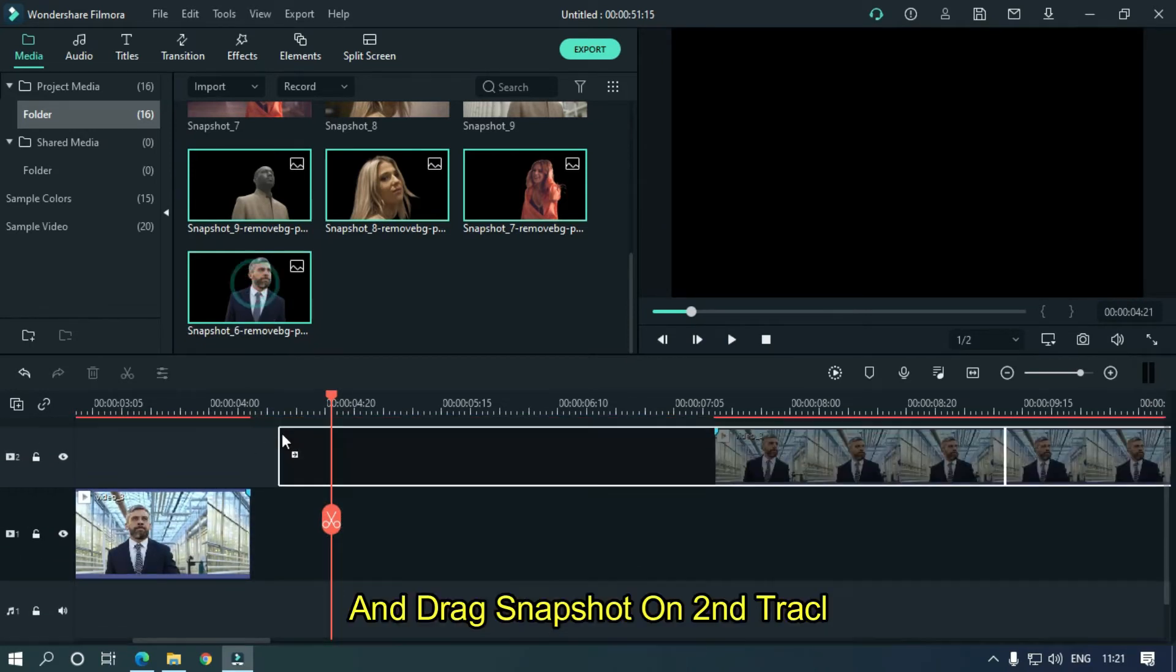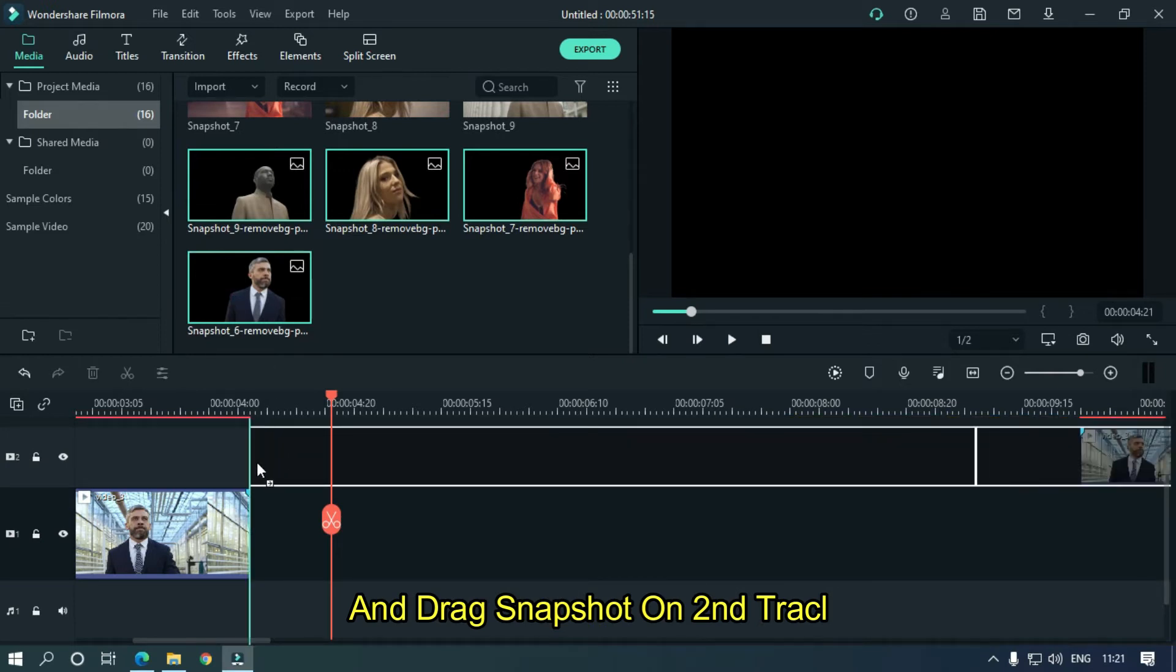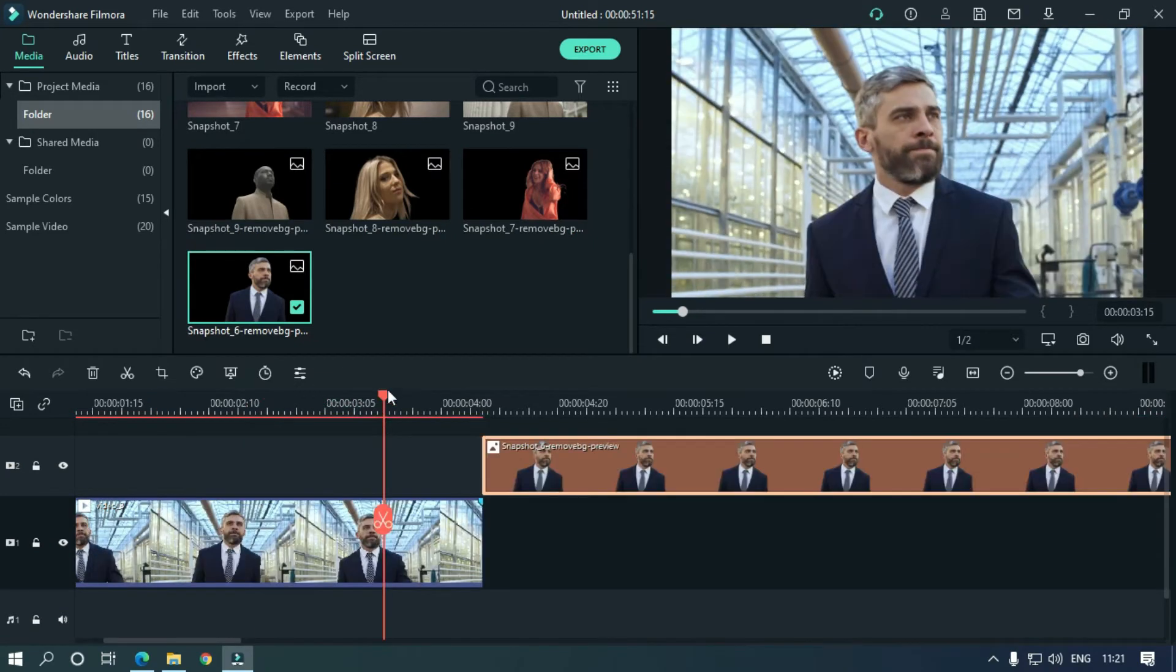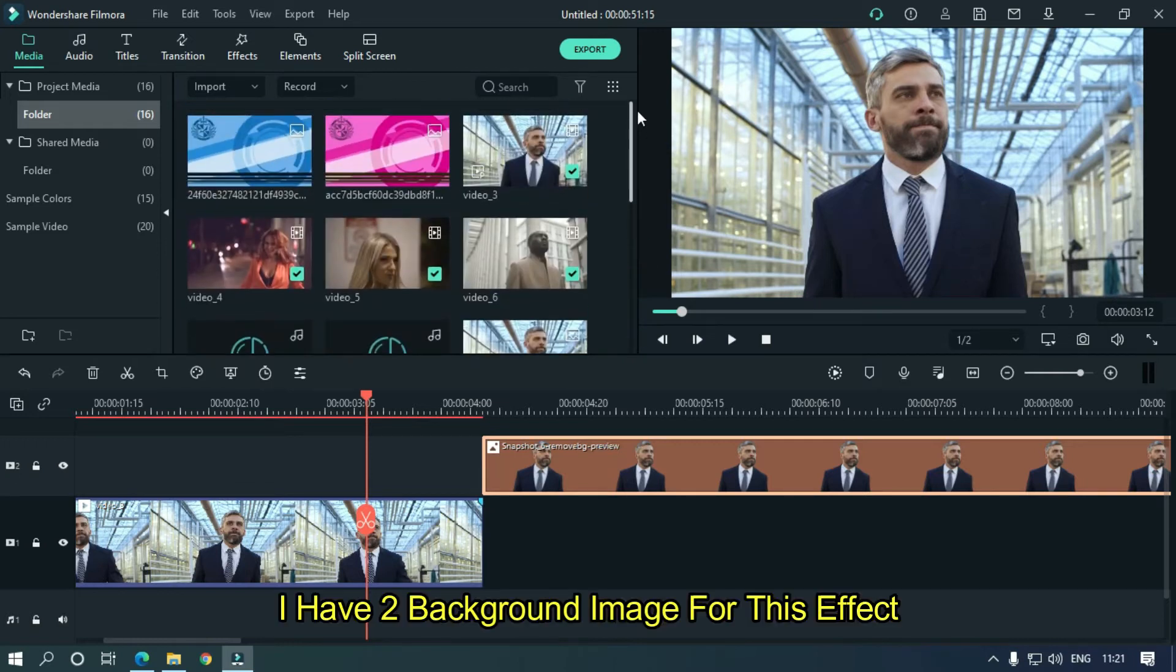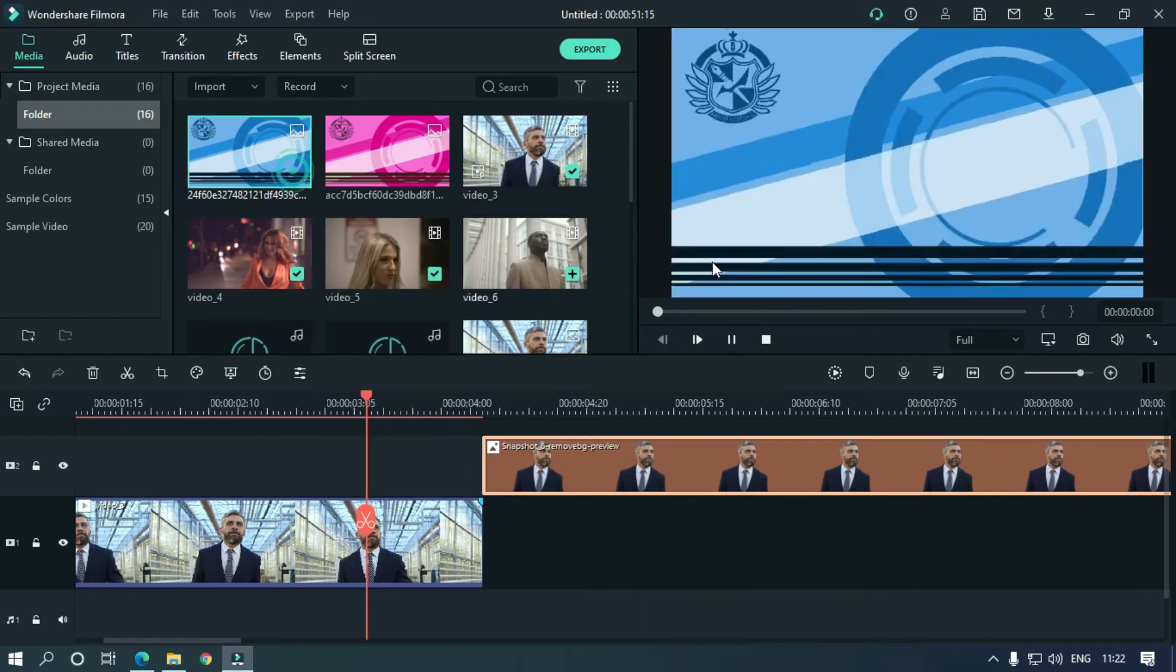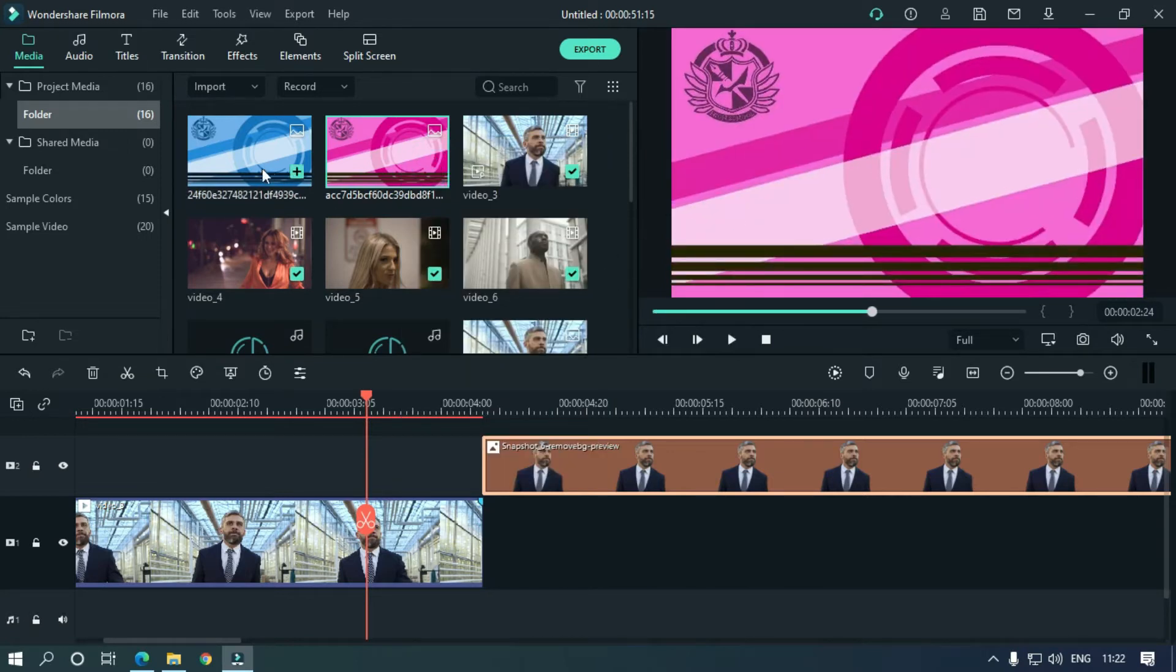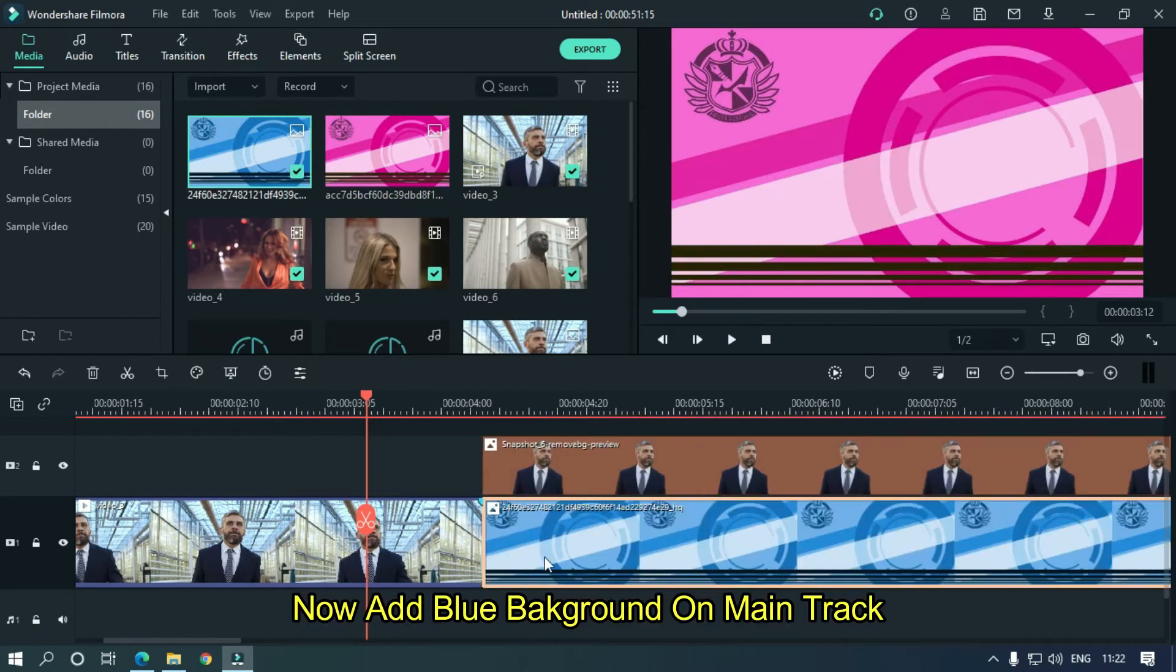Drag snapshot on second track. I have two background images for this effect. The blue is for men and the pink is for women. Now add blue background on main track.